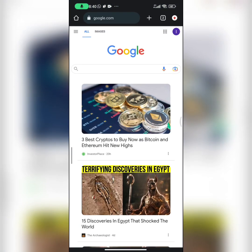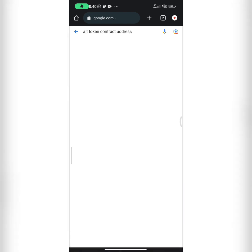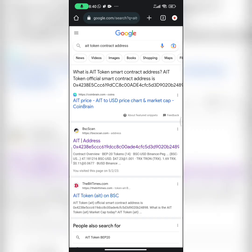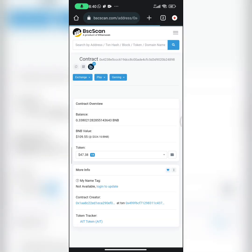Now once you want to start this, all you have to do is go to Google — the reason we're going to Google is to get our AIT token contract address. If you already know it, you can skip this part. All you have to do is search AIT token contract address, and the one you should pick is the one that BSC scan shows you, because that is the real one.